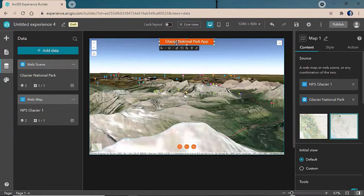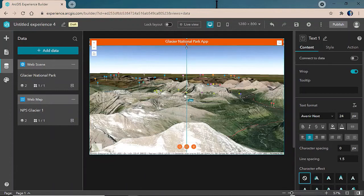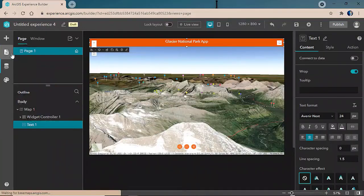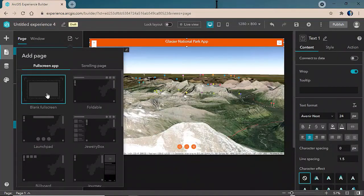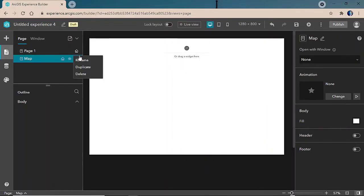Now let's go ahead and adjust the title. Experience Builder offers flexible layout options where you're able to easily configure and modify all aspects of the application without having to do any custom development or extensions. Next, we'll add in a second page using a blank full screen template. We'll call this Map and rename our first page to Home.